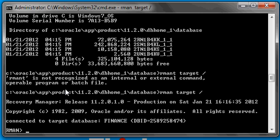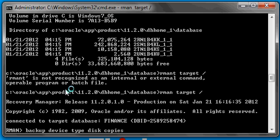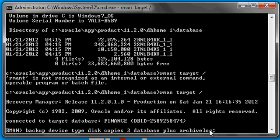Four times three equals twelve. So to create three copies of your backup piece while they're being created, you need to duplex them — multiplex them. And you do that with the following command: backup device type disk copies 3 database plus archive log. The copies clause of the backup command tells RMAN that you wish to create multiple copies of the backup pieces as they're created.